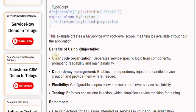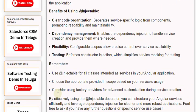Benefits of using @Injectable include: clear code organization — separating service-specific logic from components, promoting readability and maintainability; dependency management — enabling the dependency injector to handle service creation and provide them where needed; flexibility — configurable scopes allow precise control over service availability; and testing — enforcing constructor injection simplifies service mocking for testing.